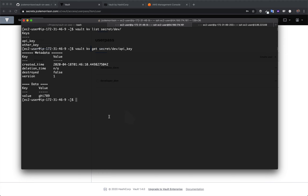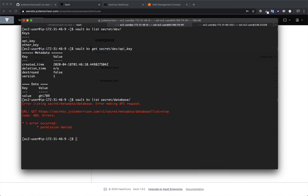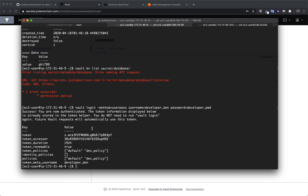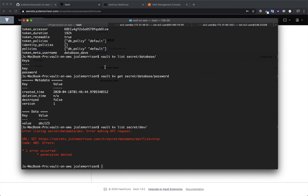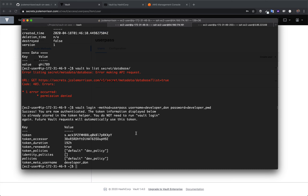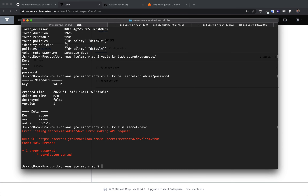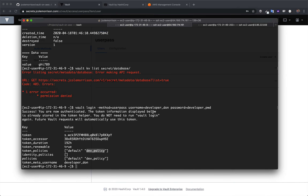But just to show that we're still playing by Vault's rules, what happens if we try and list the database values? Well, of course we're going to get it forbidden — we can't do that because Developer Don isn't cleared to do so. When we logged in, we can see that the only two policies we have are the default policy and the dev policy, whereas when we logged in as Database Dave, we had the DB policy. In a nutshell, the dev policy is saying you can do anything with dev secrets, and the DB policy is saying you can do anything with database secrets.